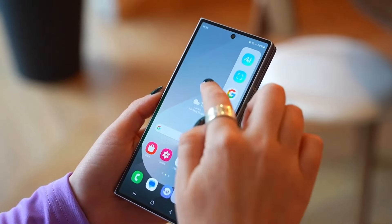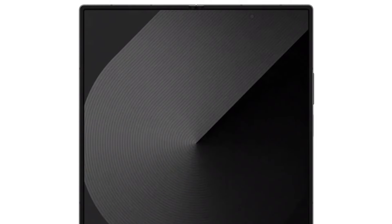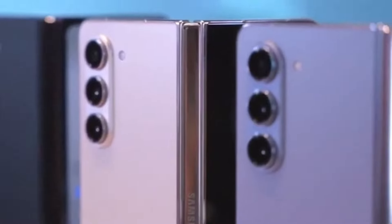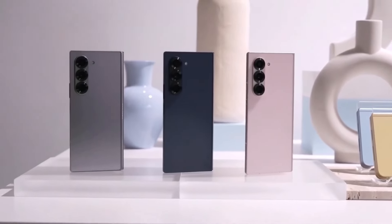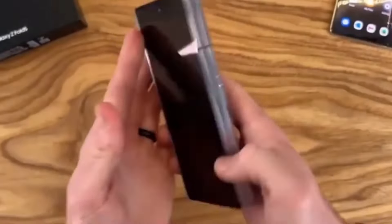One of the first differences between these two foldables is their availability. While the Galaxy Z Fold 6 is available in various markets around the world, the Special Edition might be harder to get. Samsung has only announced it in South Korea so far, with plans for it to reach China next. If you're in the West or other regions where the Galaxy Z Fold 6 is sold, you may not see this Special Edition on store shelves anytime soon.